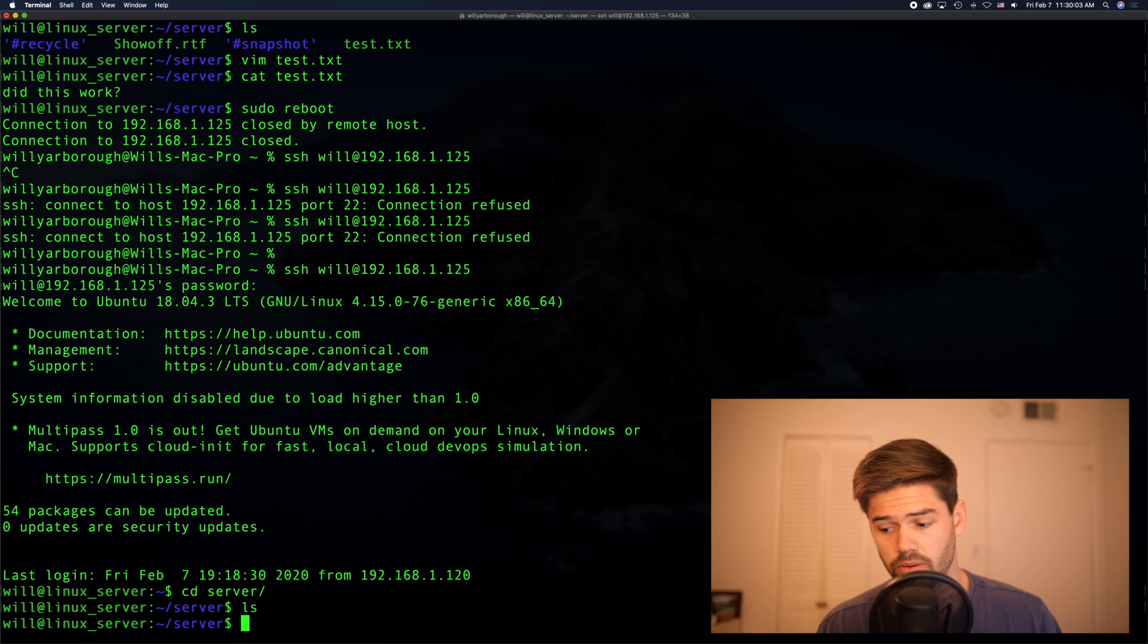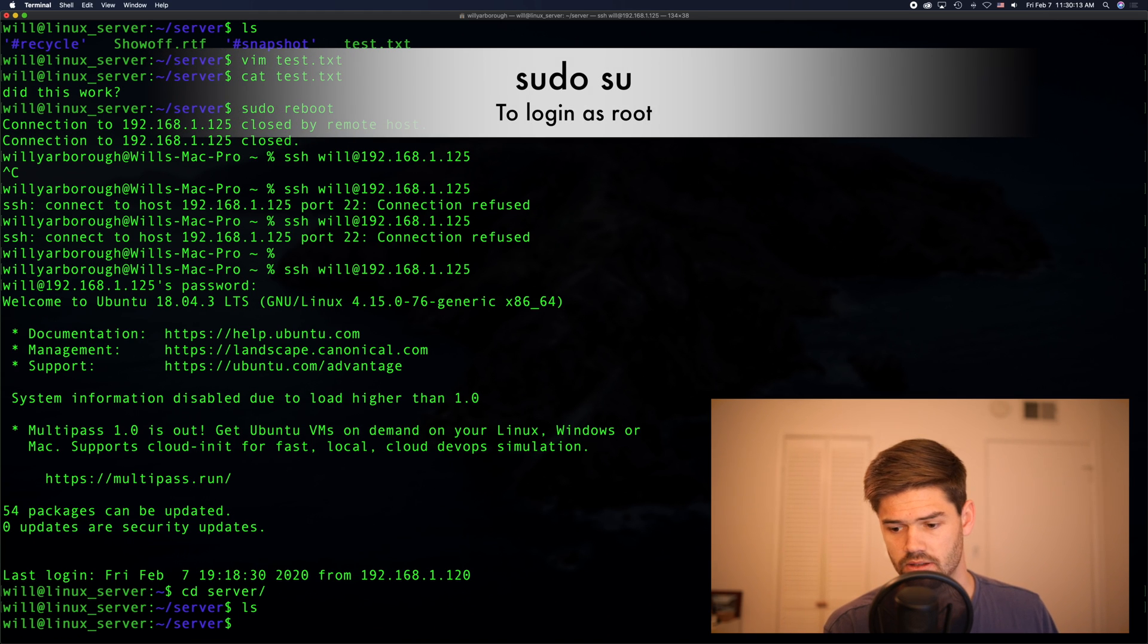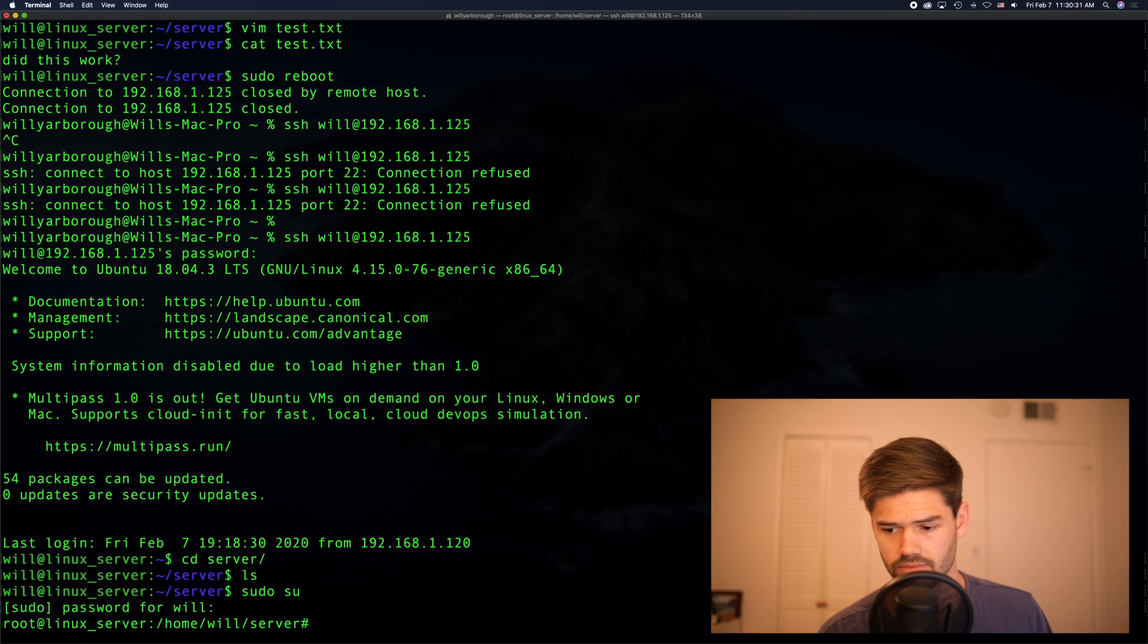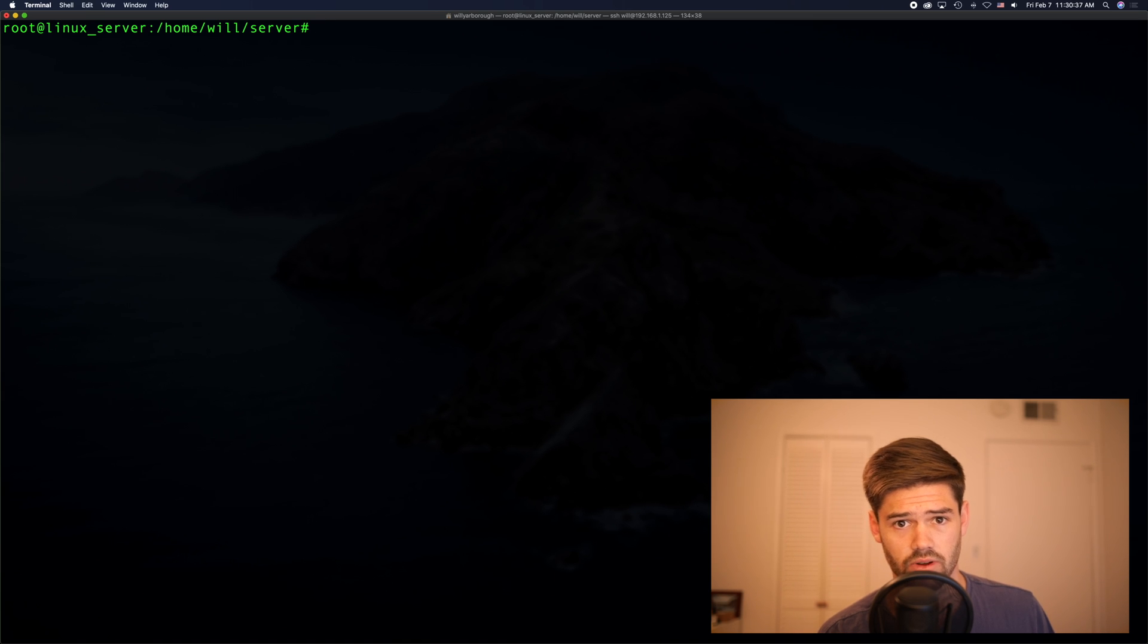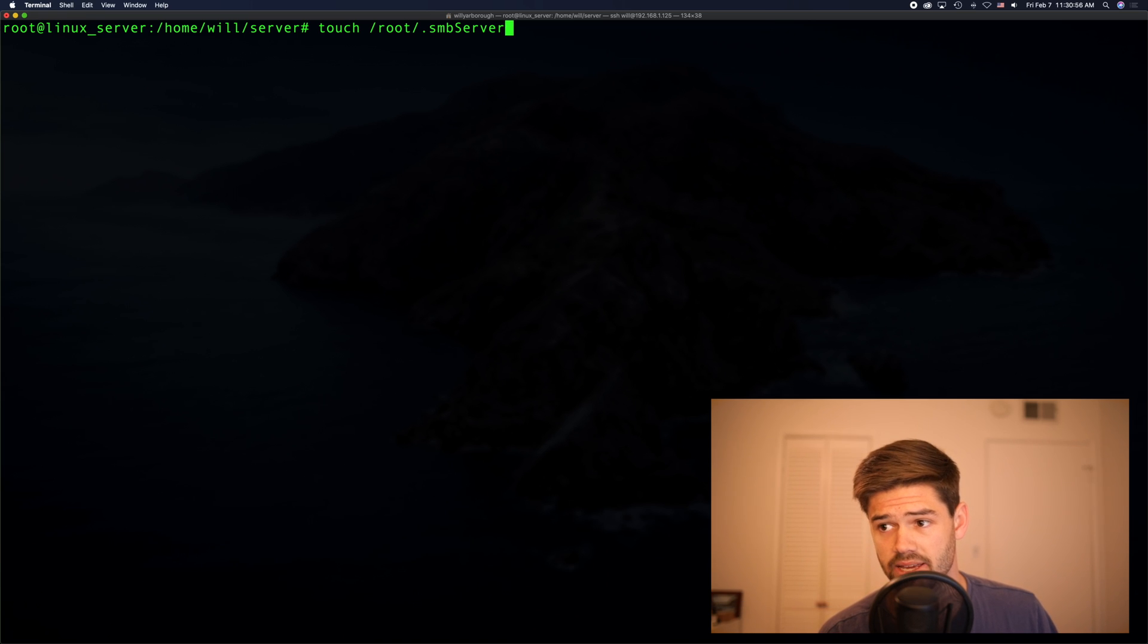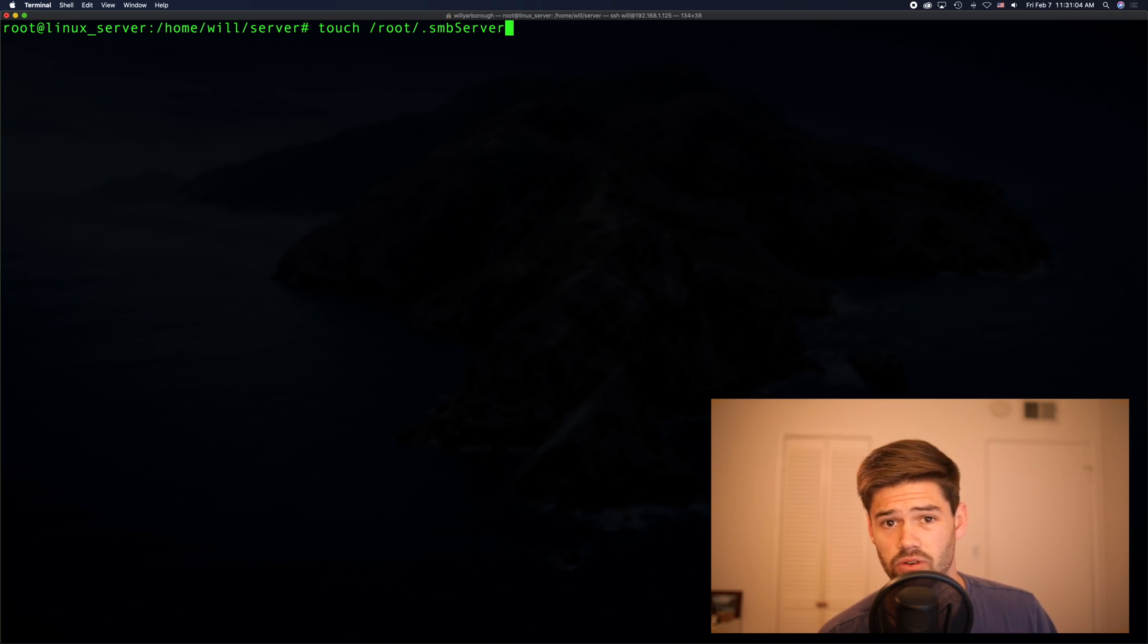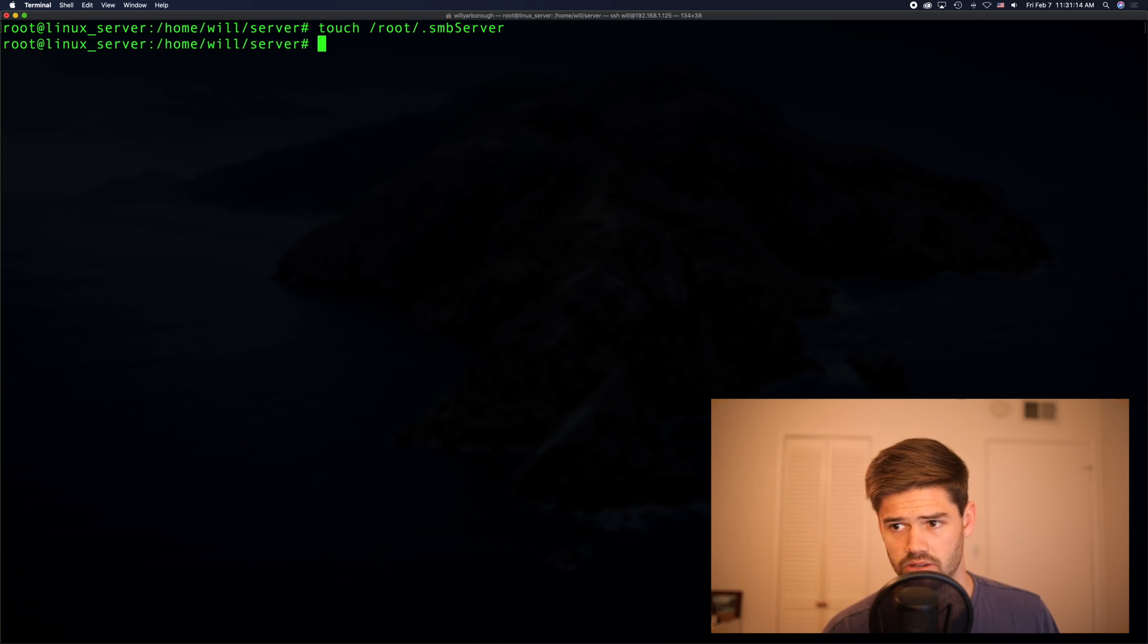So we're going to go in and we are going to, as root, create a file. Using sudo su, I'm now logged in as root. We'll just clear this to make it easier to read. And we are going to create a file. We're going to create a file called SMB server in the root folder. The period at the end makes a hidden file. And a lot of people will use SMB credentials. But if you're going to be connecting to multiple servers with multiple different usernames, that's going to get confusing.